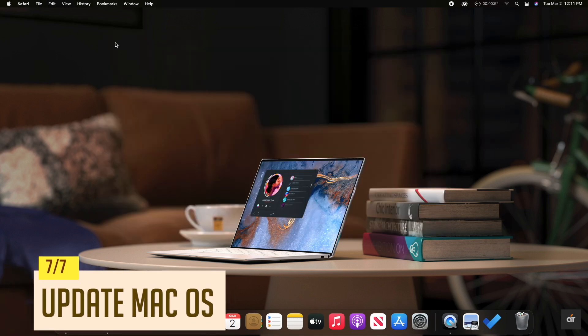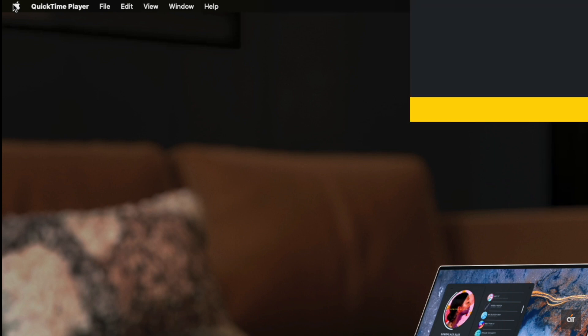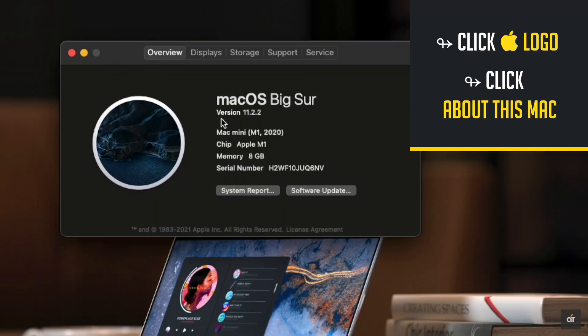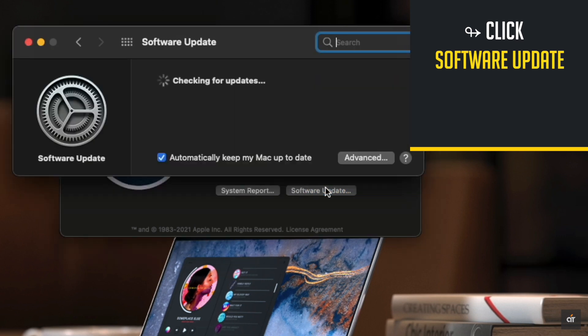You can make sure your Mac OS is up to date. Click on the Apple logo. Click about this Mac. Click software update. Check if there is any update or not.